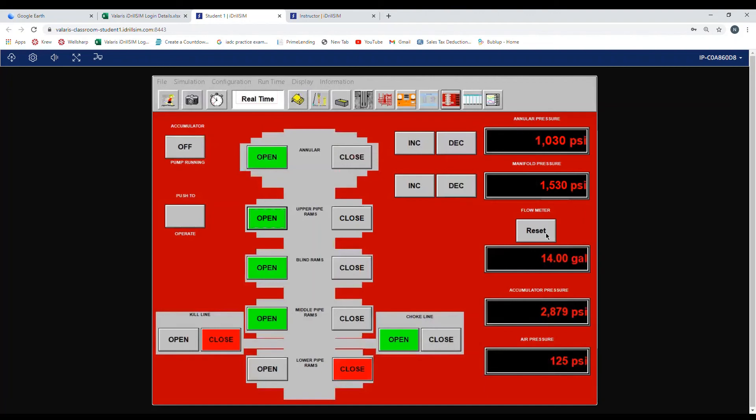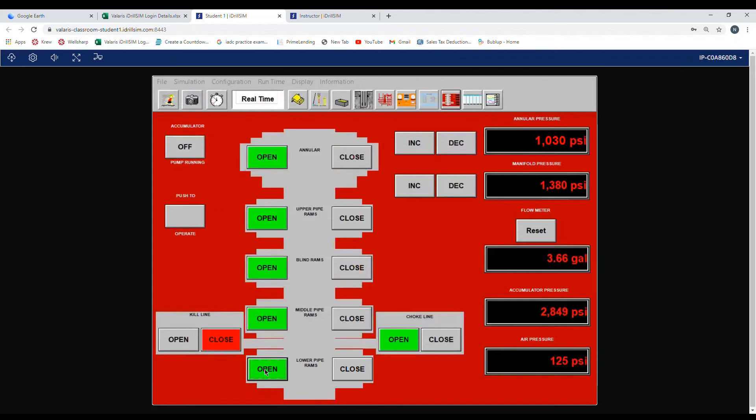Push and hold. We are showing flow on the flow meter. Accumulator pressure is dropping and manifold pressure is dropping. Once the function is complete, flow should stop and manifold pressure will go back to where it was at.